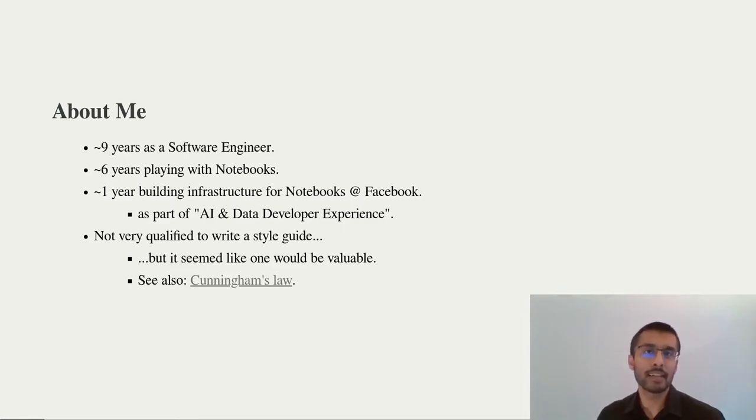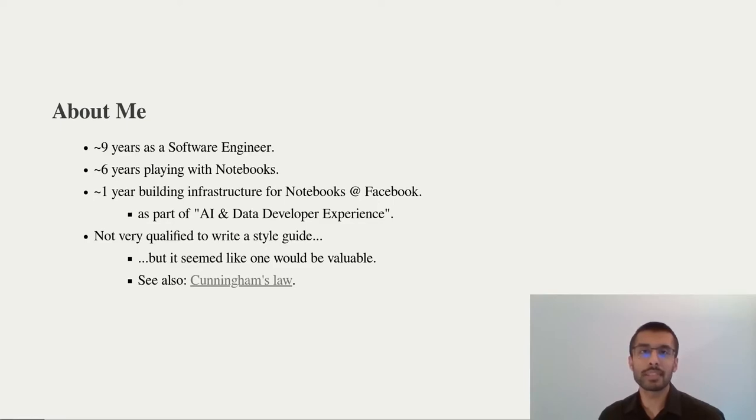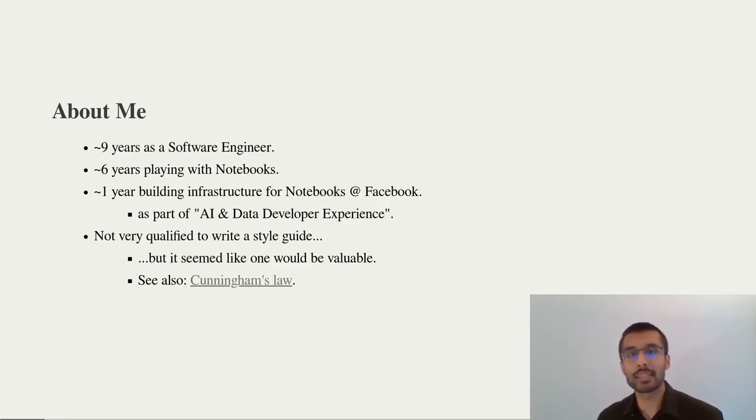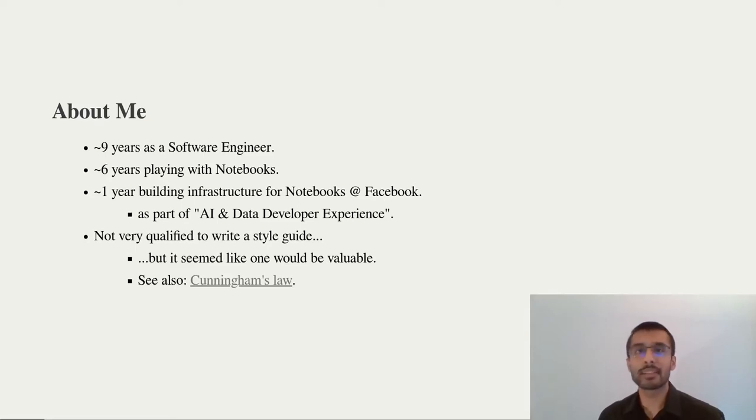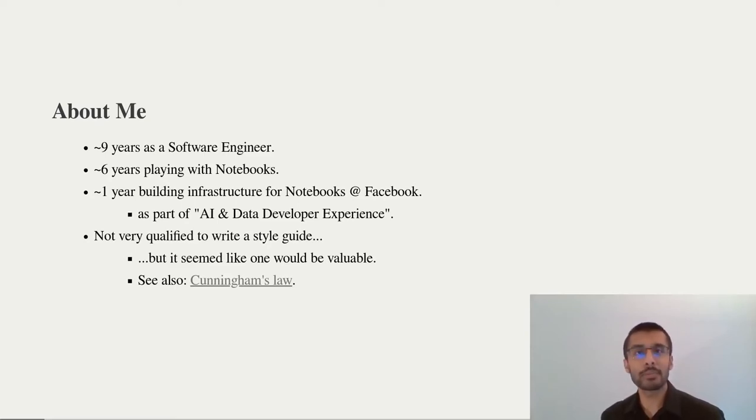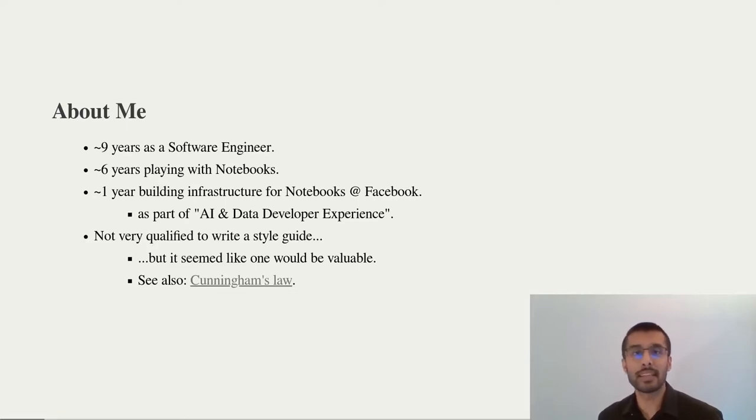I've been playing with notebooks for a fairly long time. I've used them for everything from debugging Android applications to actually diving into data. That said, I don't think I'm particularly qualified to write a style guide, but I felt that one would be very valuable and I decided to take a stab at it anyways.